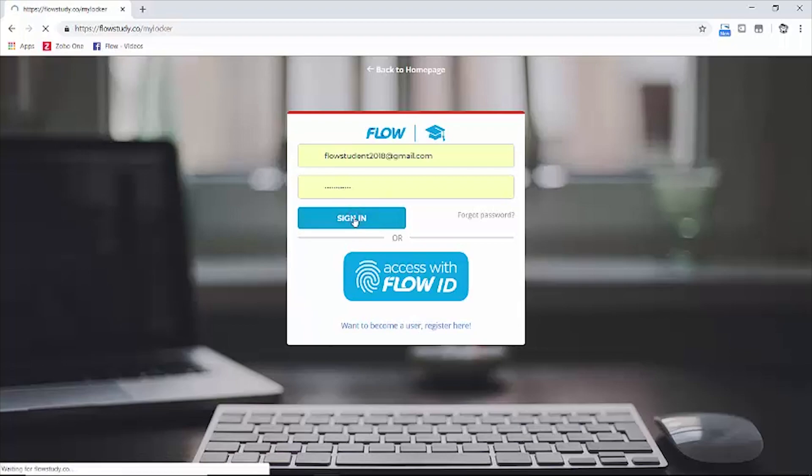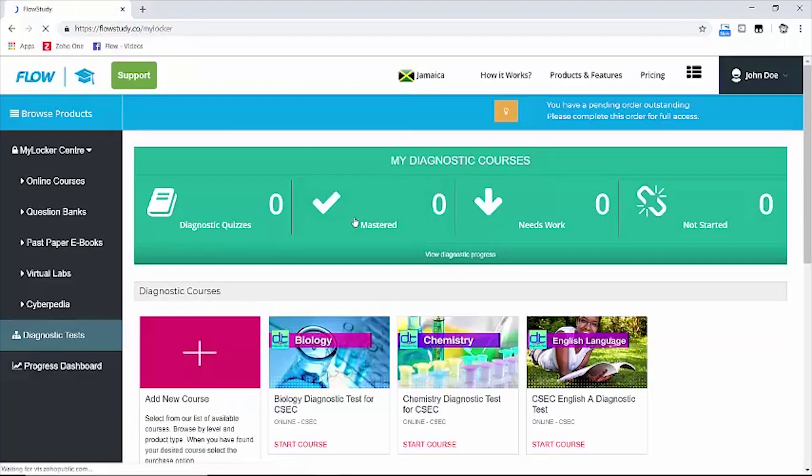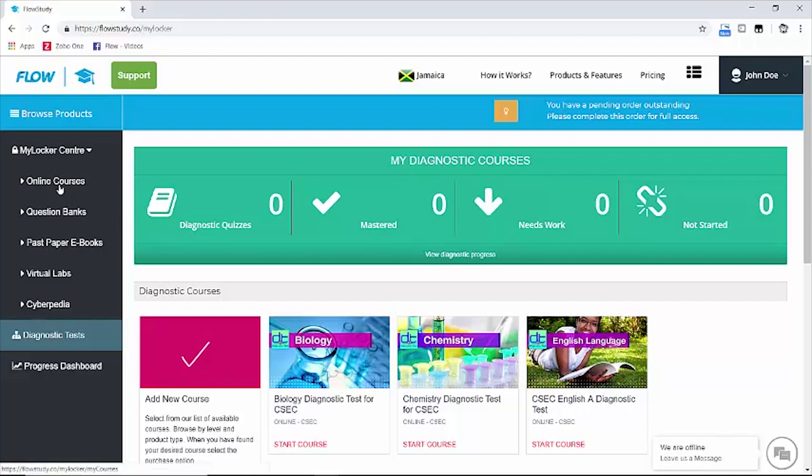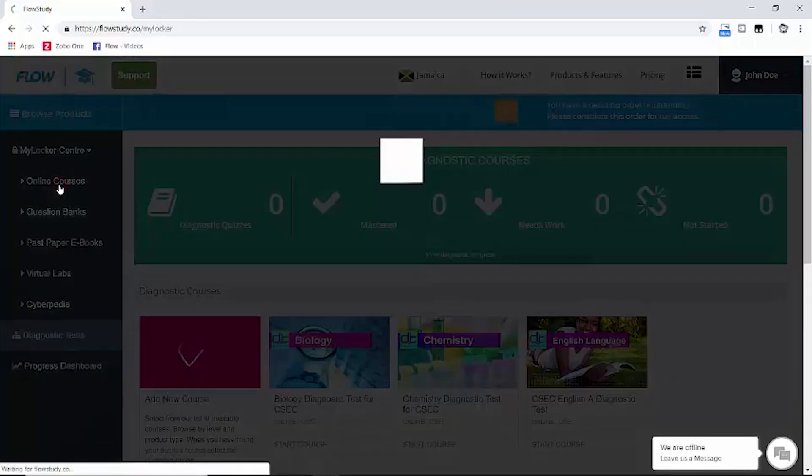Now that we're logged in, let's view the online courses we have already added. To do this, click on the online courses product category located to the left.